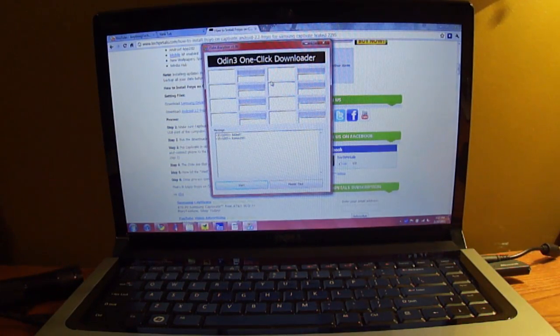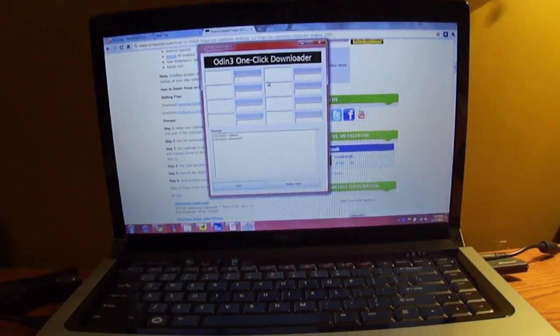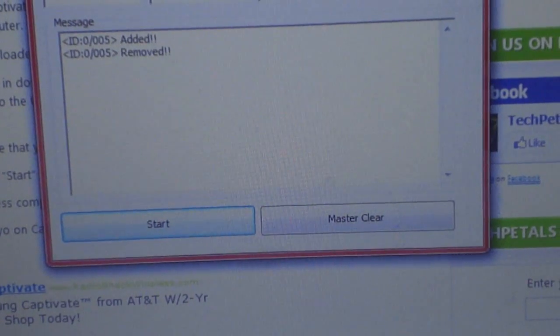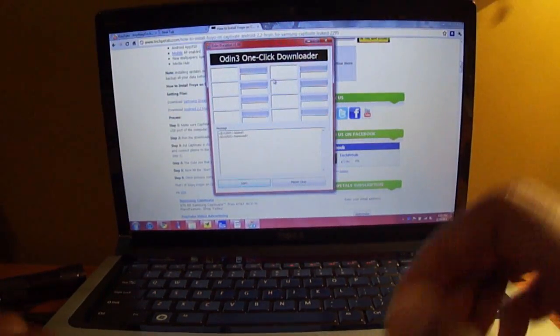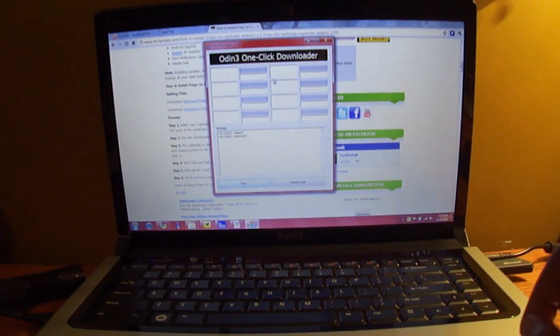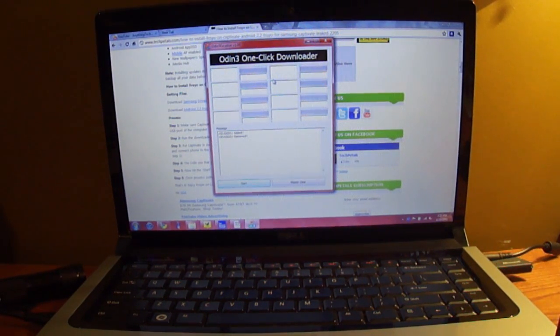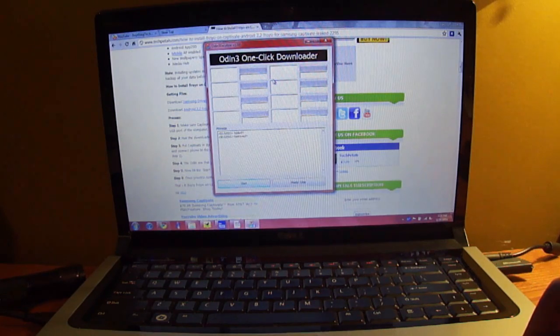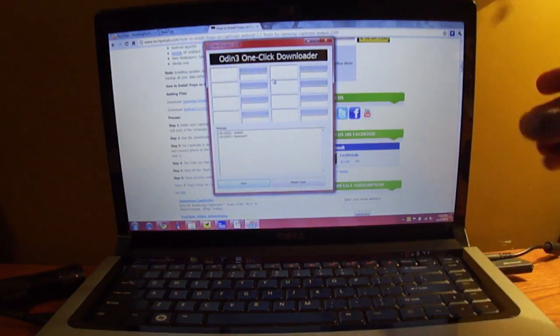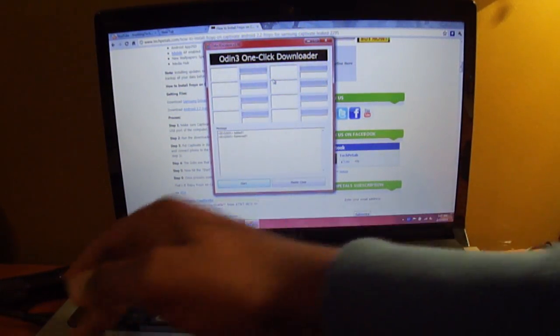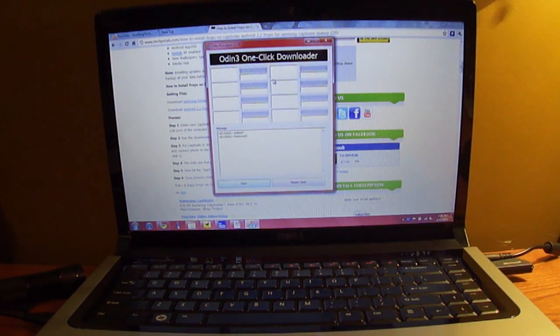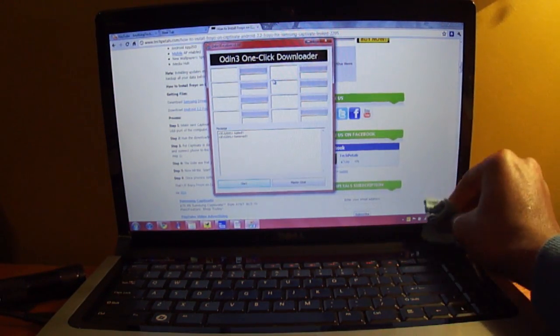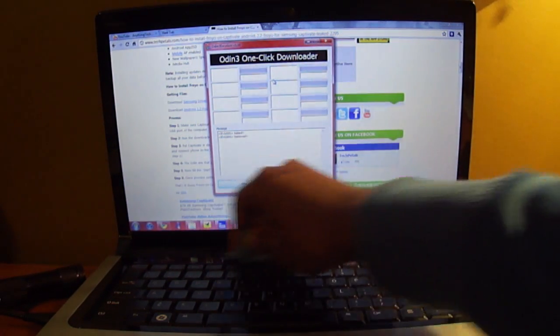then you can just go ahead and click the start button right here at the bottom of the Odin flasher. You can go ahead and click the start button, and your phone will be upgraded to Froyo. Now, before you click that start button, I would recommend that you go ahead and back up any of your contacts, back up any apps you may want to have on the phone once you are updated to Froyo because they most likely will get erased. That happened to me and I just thought I would put that in as a disclaimer.